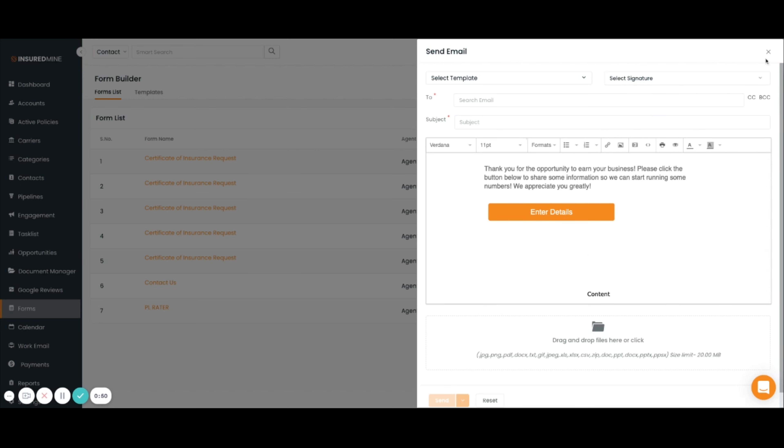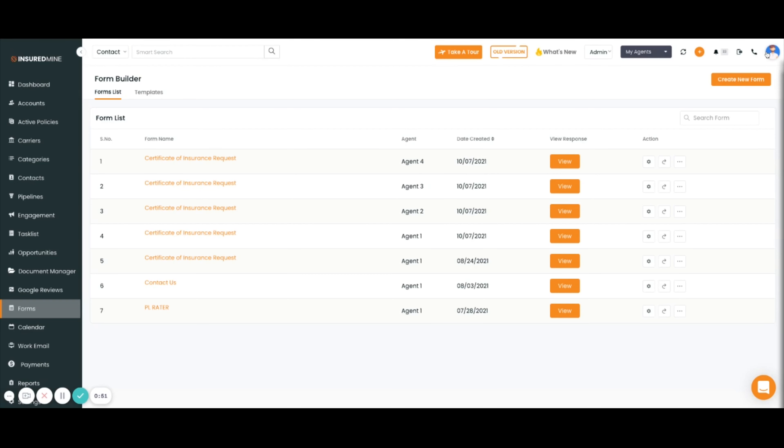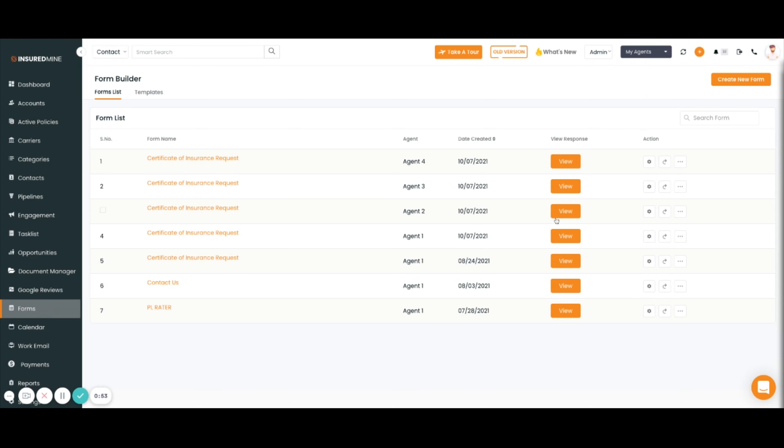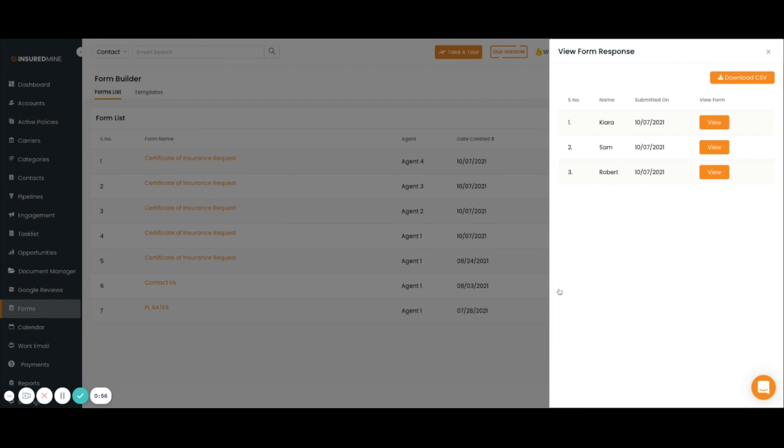To view responses of forms, you can select view and then it'll show you all the responses generated. You can also download the form responses.